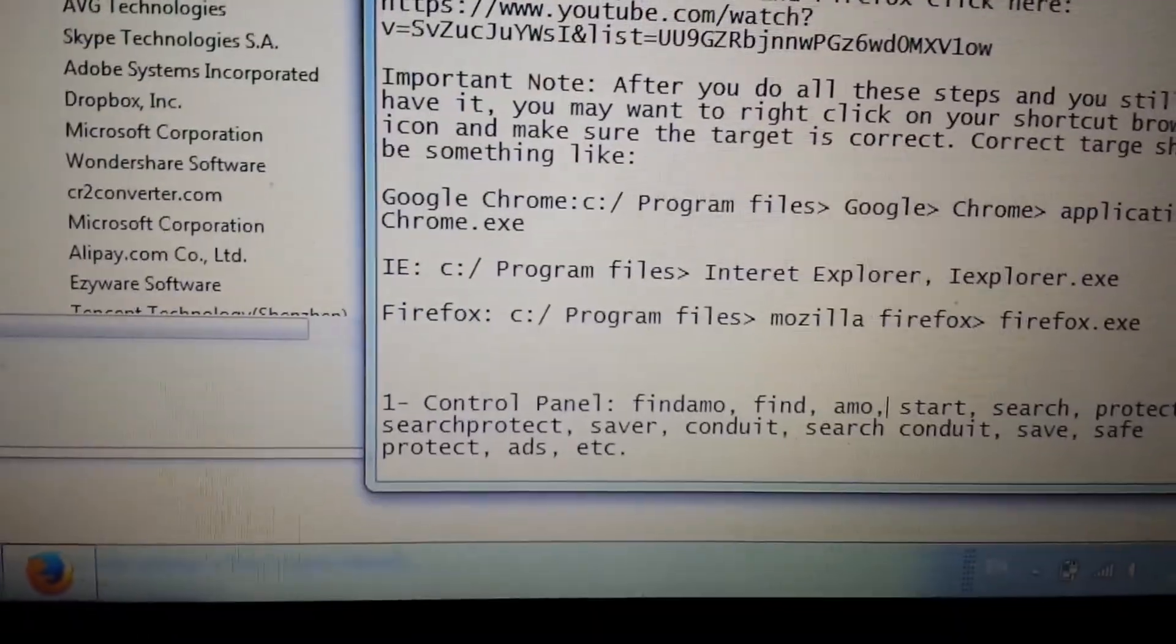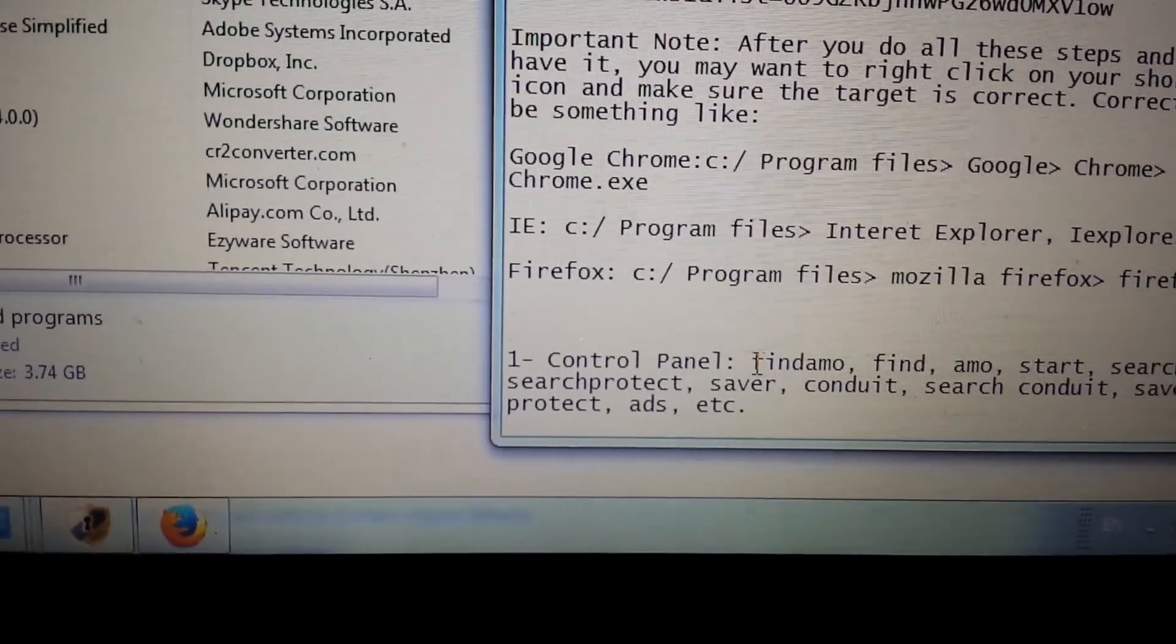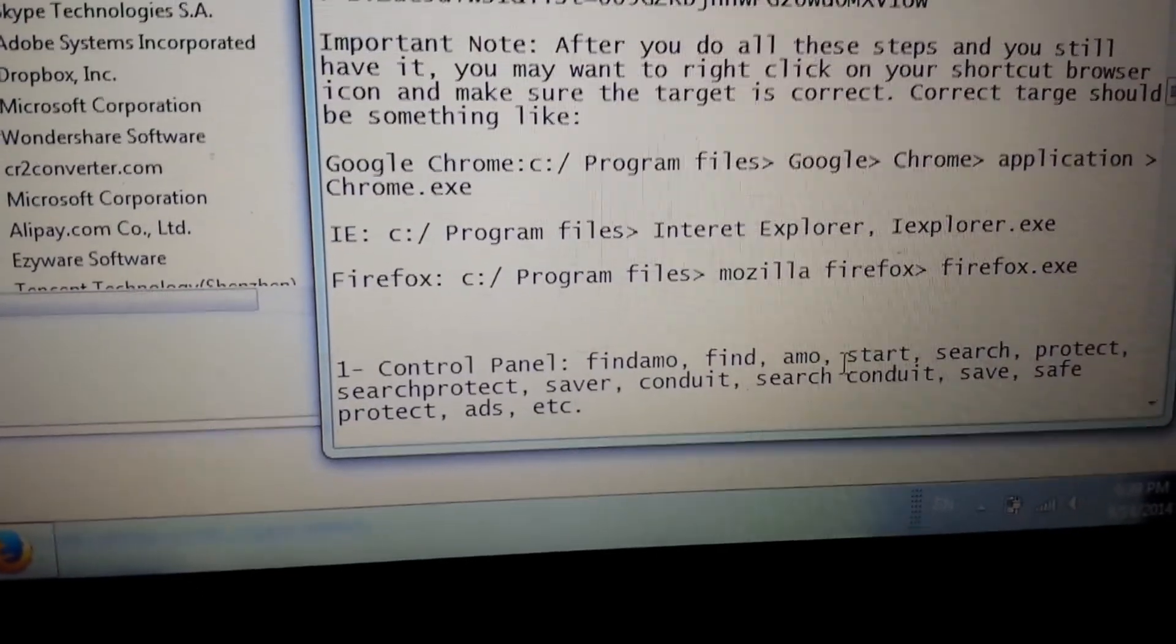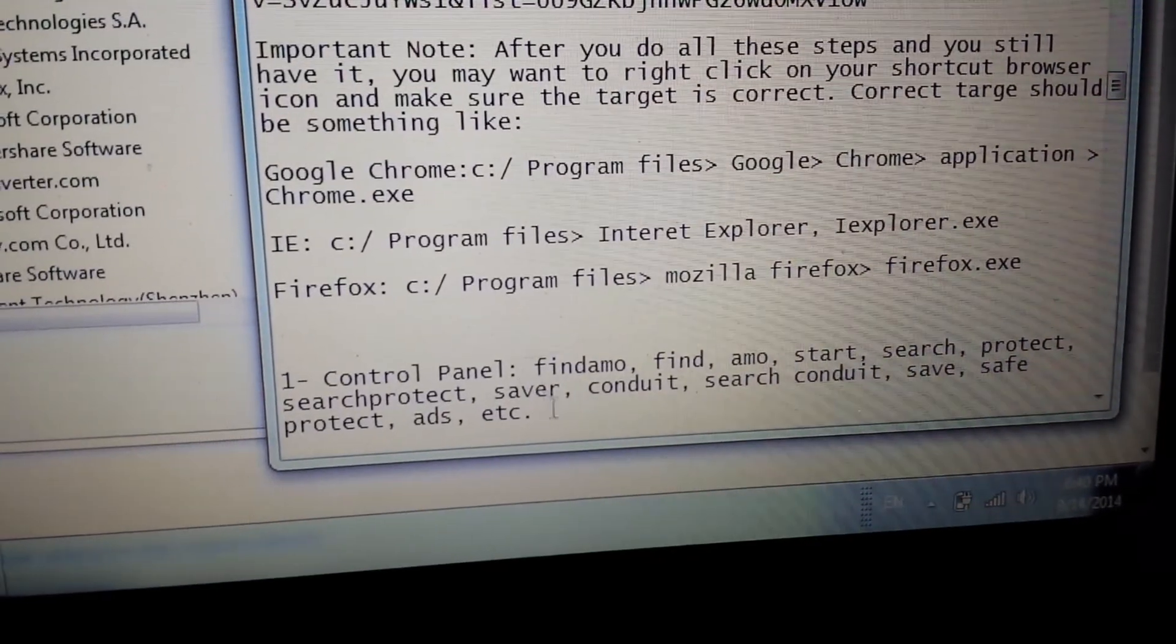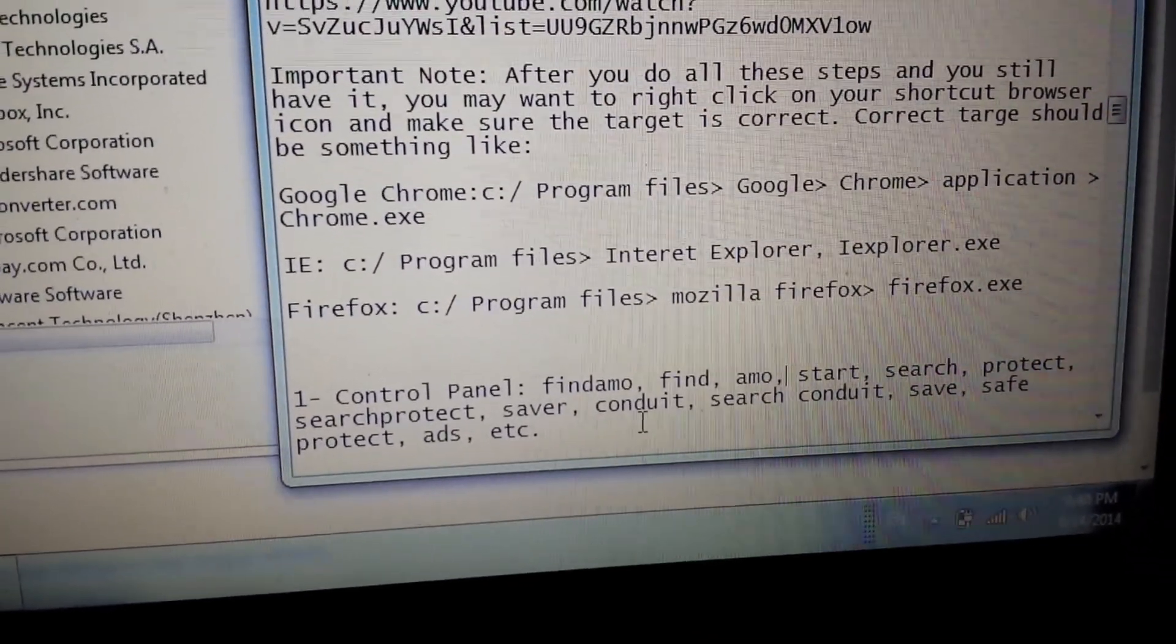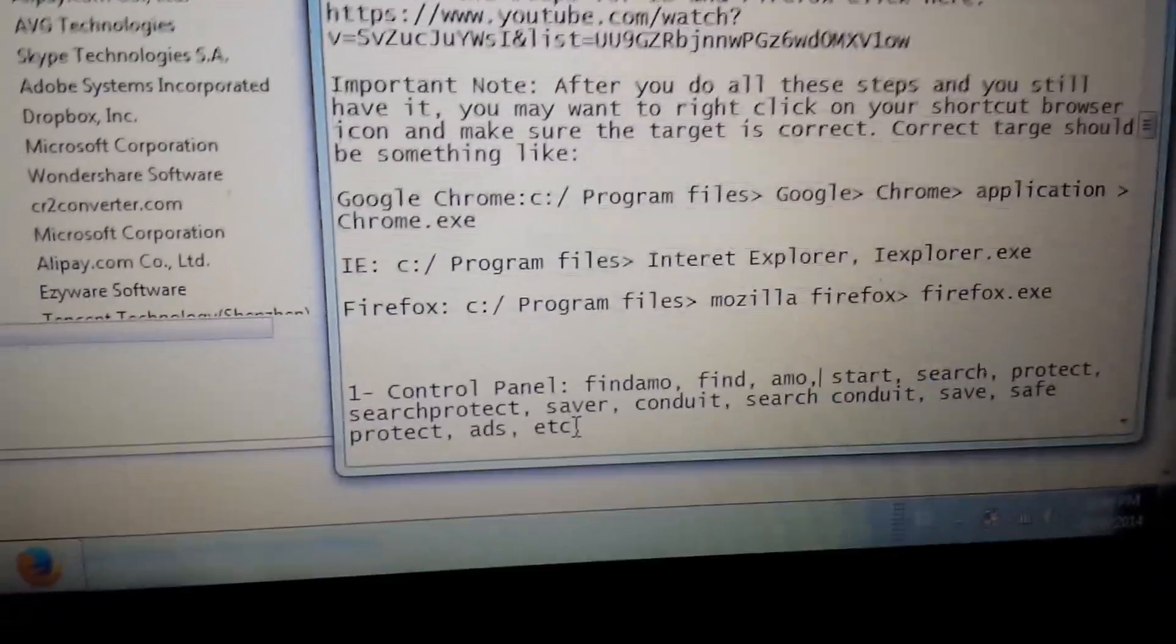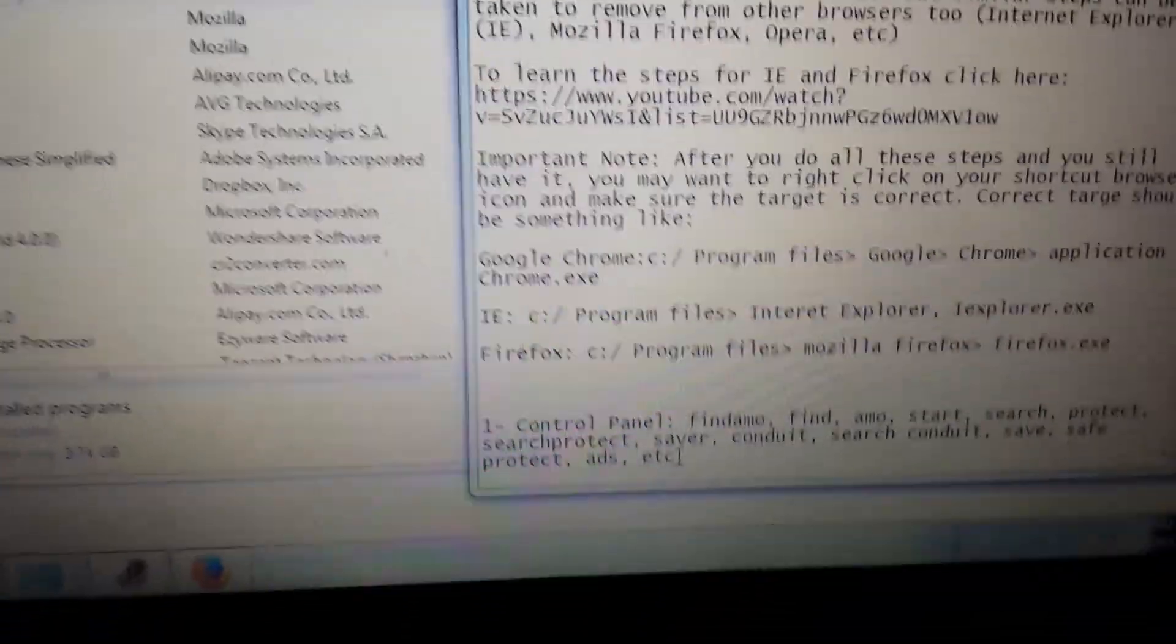Most of you guys, if you see any of these program names in your program files: findmo, find or ammo, start search protect, search protect, saver can do it, search can do it, save, safe, protect, adds, etc. If you have any of these and you're not familiar with it, uninstall it guys because most likely it's just a bunch of junk on your computer.